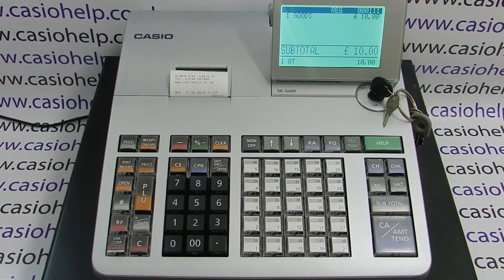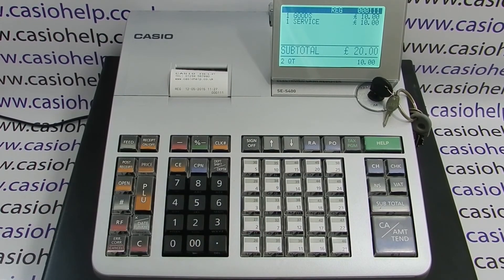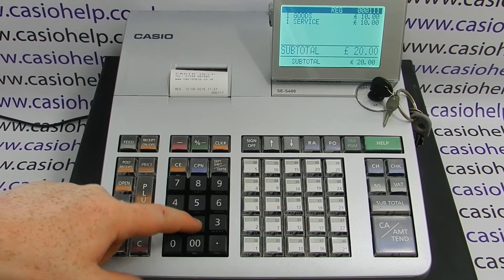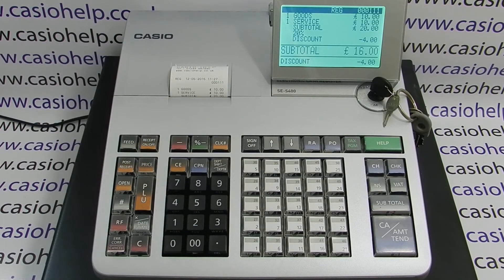So if we enter some items into a transaction — £10 into our goods department and £10 into the service department — we then press the subtotal button. We've got a £20 sale and we want to give a 20% discount. We simply type in 20 and then press the percent minus button, and that gives us the 20% off.